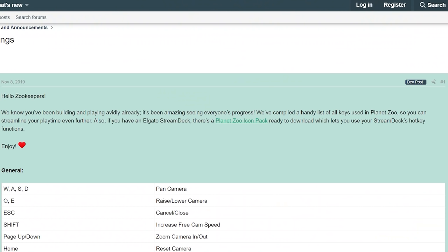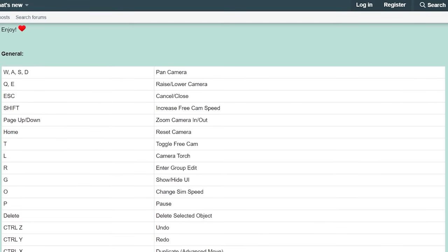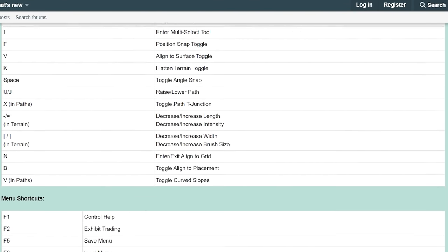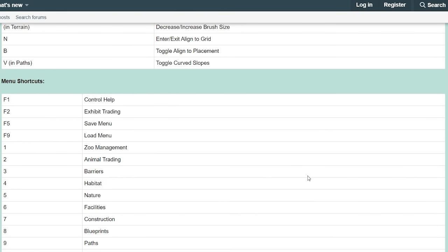The last tip is a forum post with helpful key bindings for Planet Zoo — I'll link it in the description. A lot of people in my Discord server have it printed out next to them. It covers all the keys you need for building, working with menus, and shortcuts. Definitely check it out if you want to find key bindings easily.